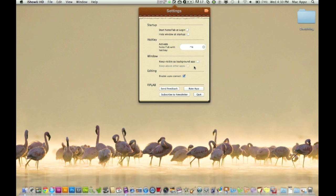Keep visible as background app. I do not want to do that. Auto correct. I want to make sure I spell my notes correctly and you can of course send feedback, rate the app, subscribe to the newsletter, and you can actually quit the app directly from the settings tab.